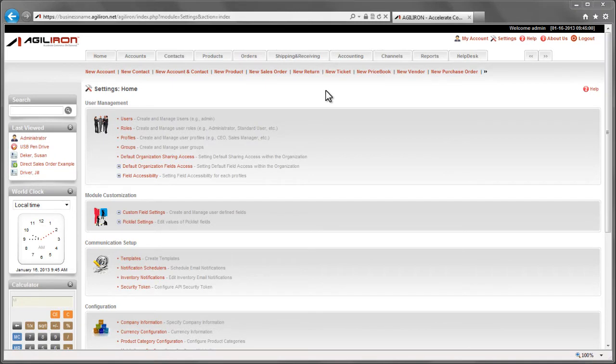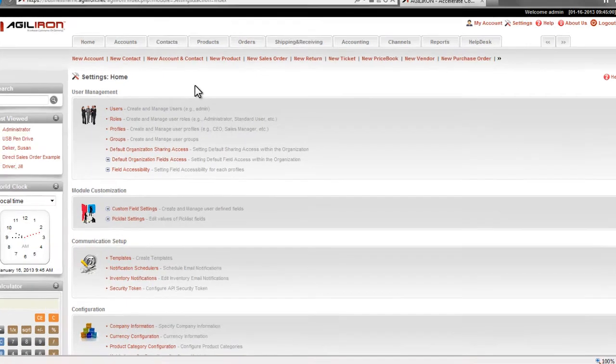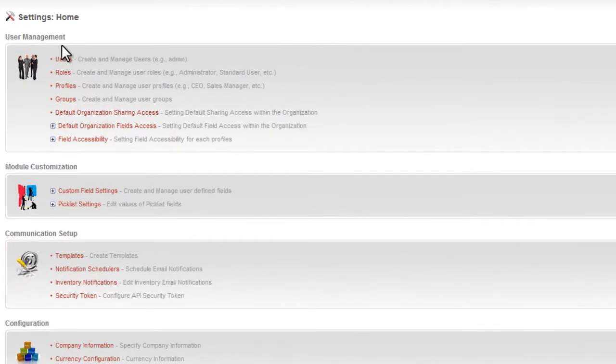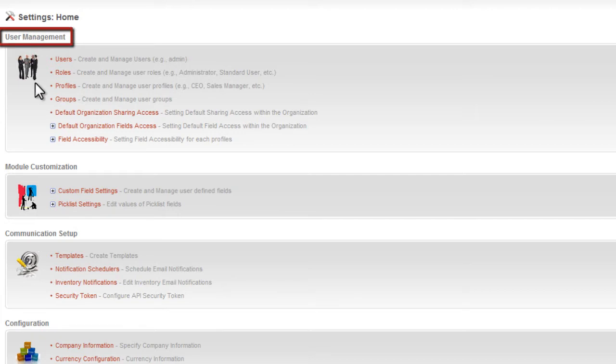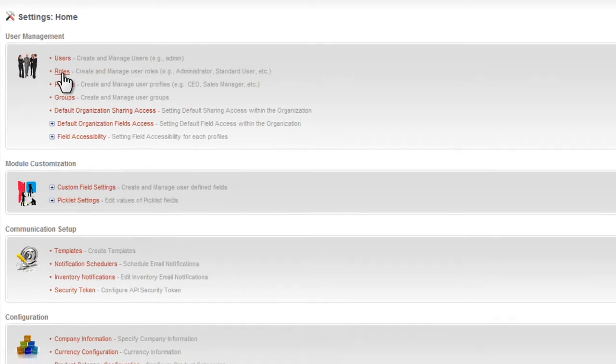I'm going to show you nine different areas of customization. I will begin with user management. AgileIron supports what is called role-based security, which simply means that each employee user can be constrained in what they have access to view, or do, or change.